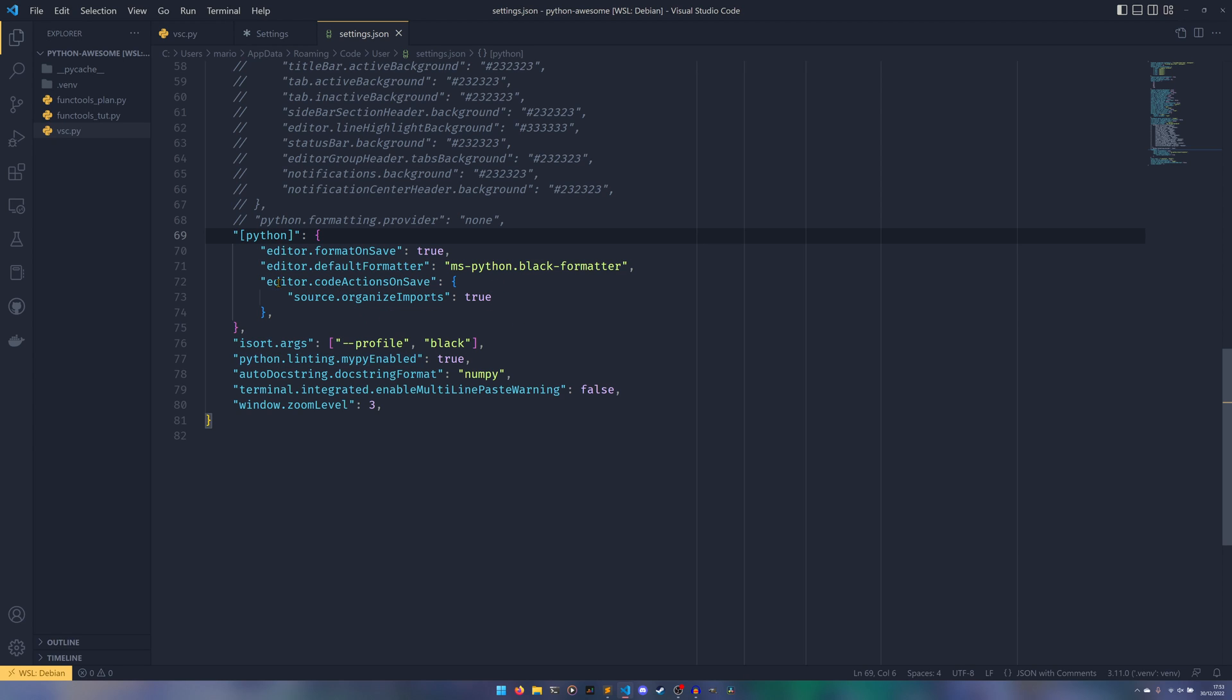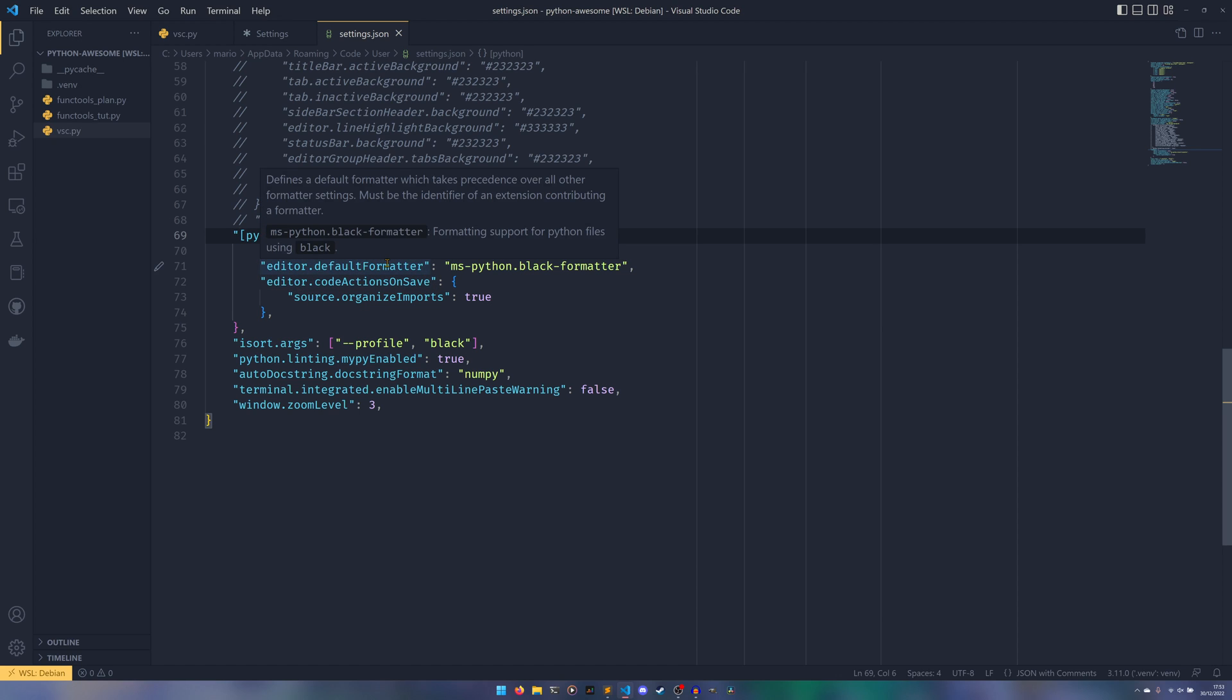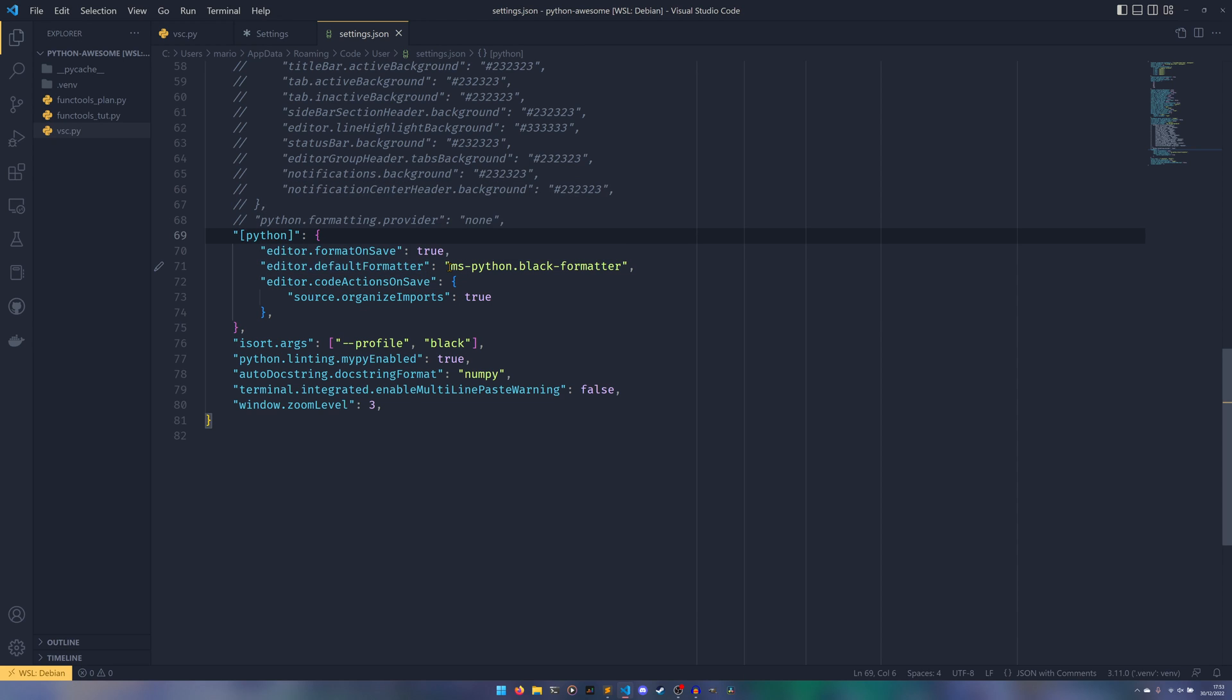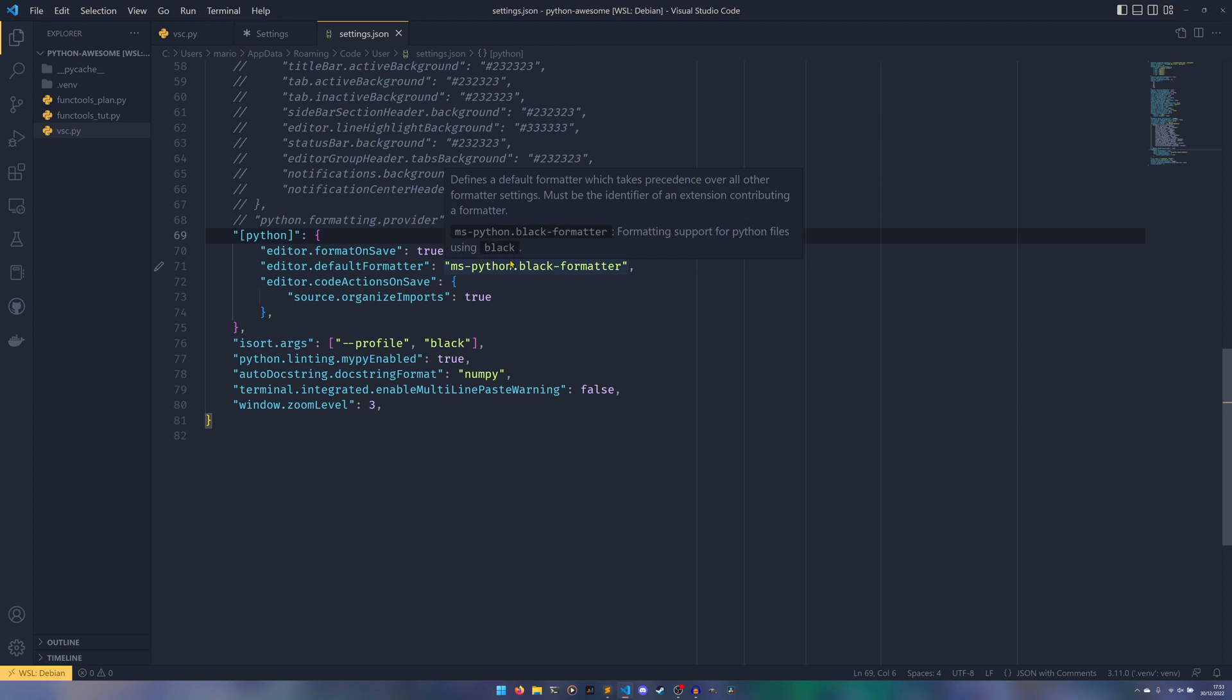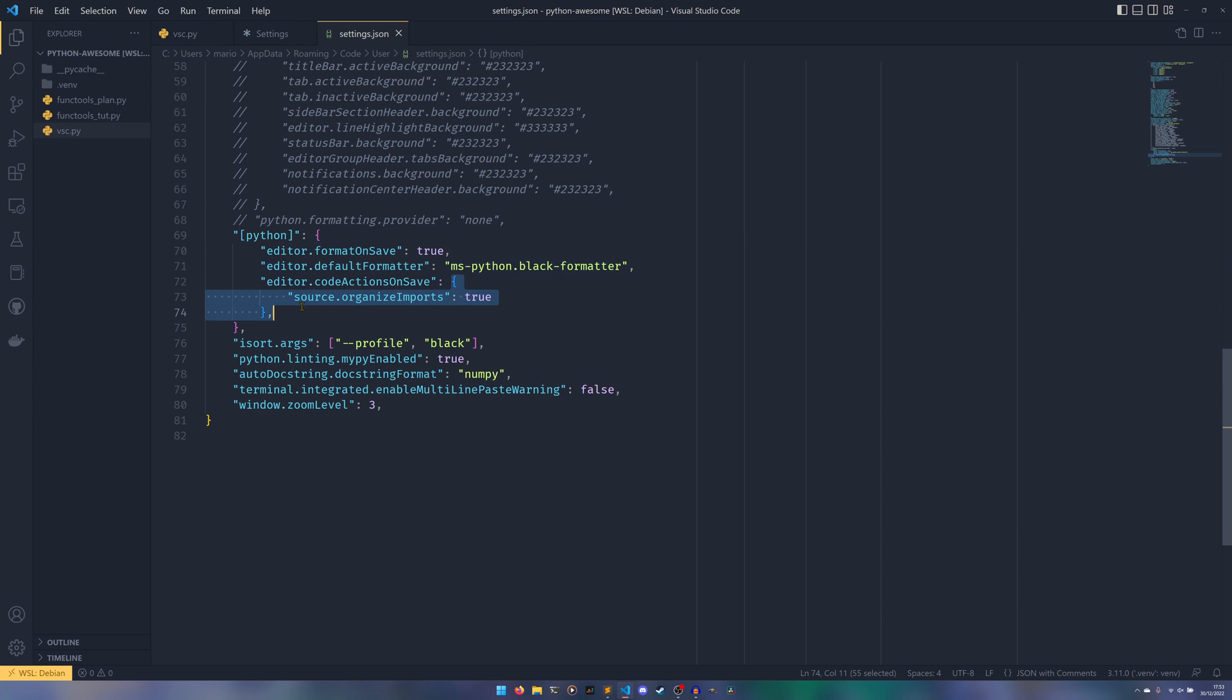We then need to tell it exactly how we want it to format it. So we then change the editor.defaultFormatter from I don't know what the default one is, but we need to set it to ms-python.black-formatter.